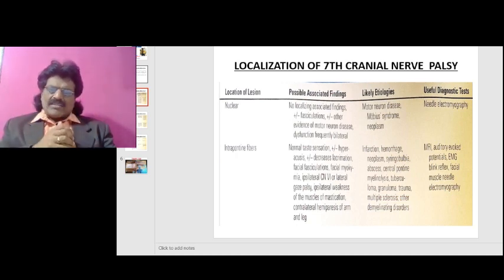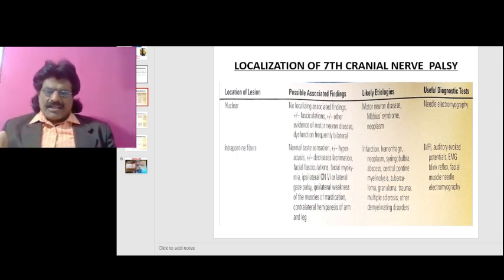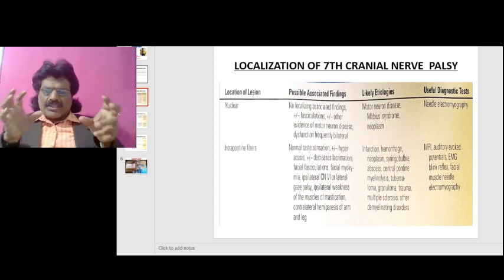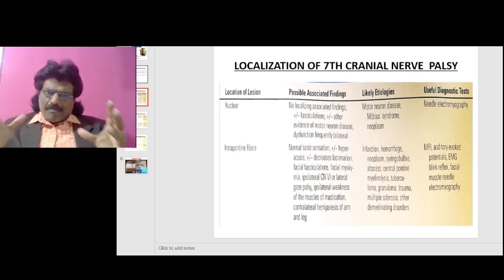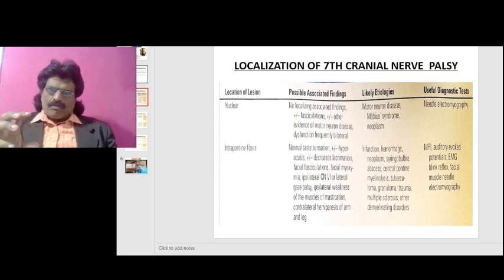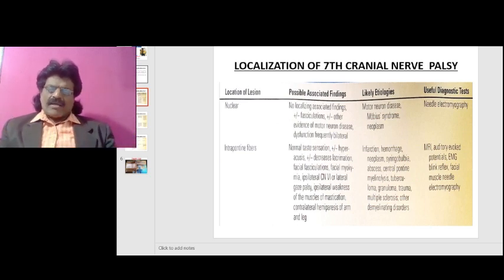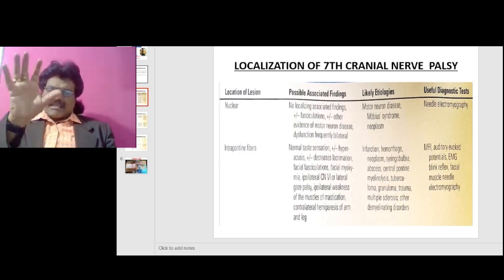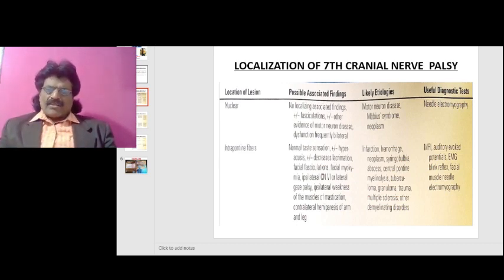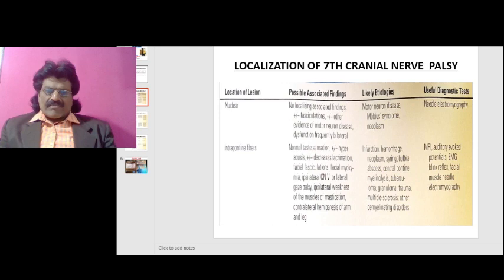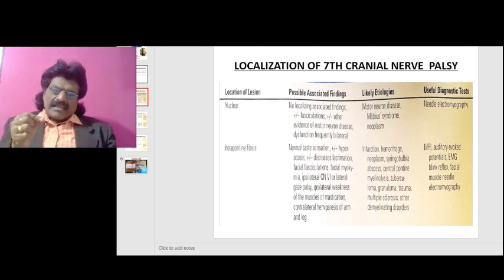Likely etiologies for intrapontine lesions include infarction, hemorrhage, neoplasm, syringobulbia, abscess, central pontine myelinolysis, tuberculoma, granuloma, trauma, multiple sclerosis, and other demyelinating disorders. Investigation is with MRI, which delineates brainstem pathology well, auditory evoked potentials if the eighth nerve is involved, and EMG blink reflex for the fifth and seventh nerves, plus facial muscle needle EMG.